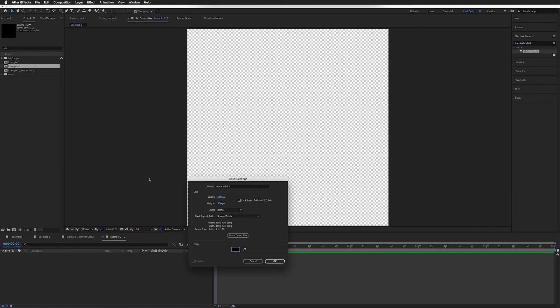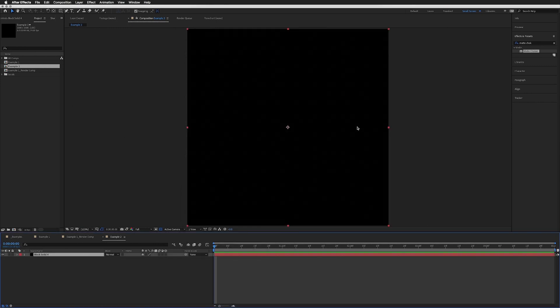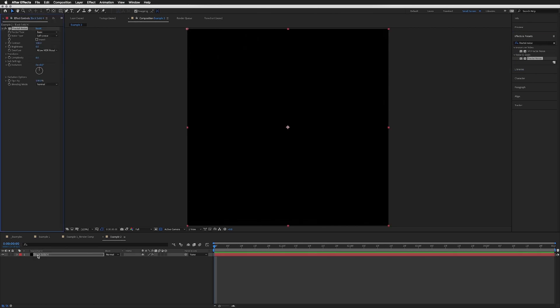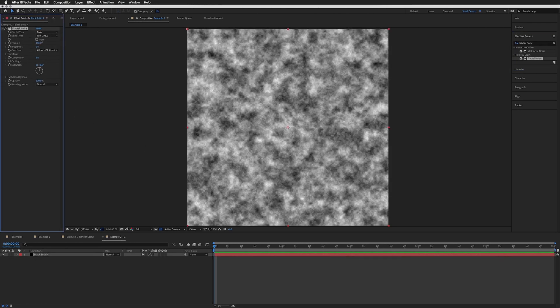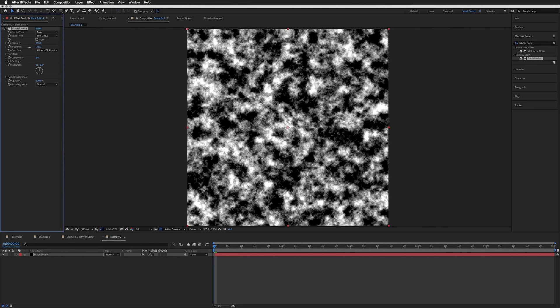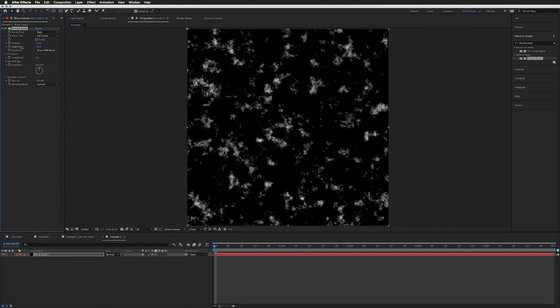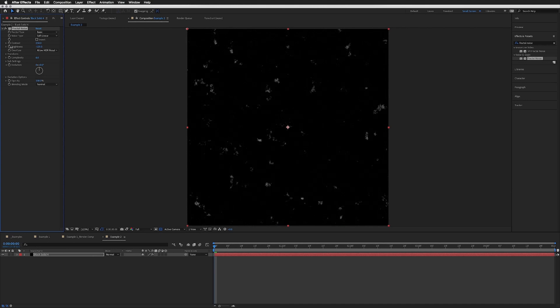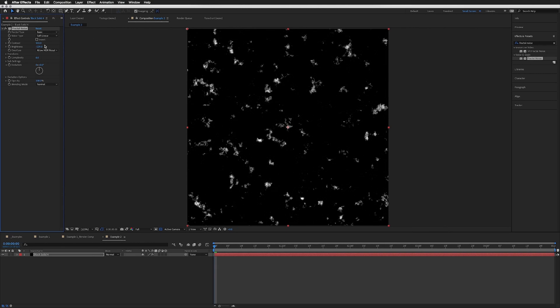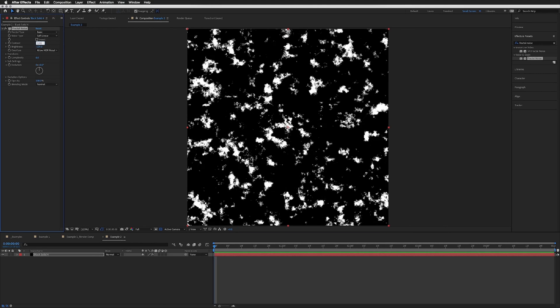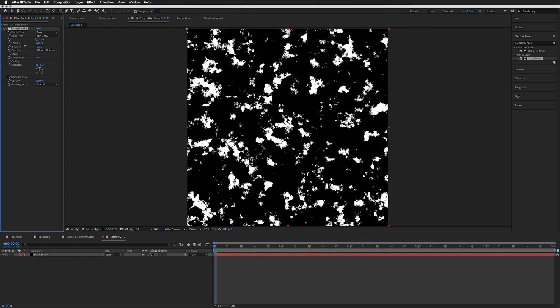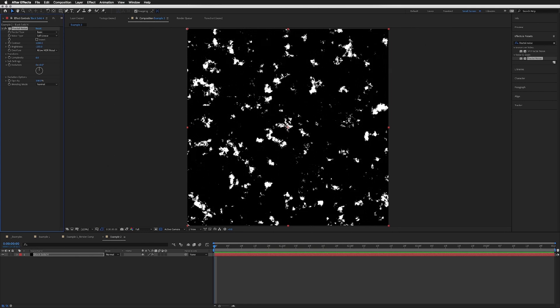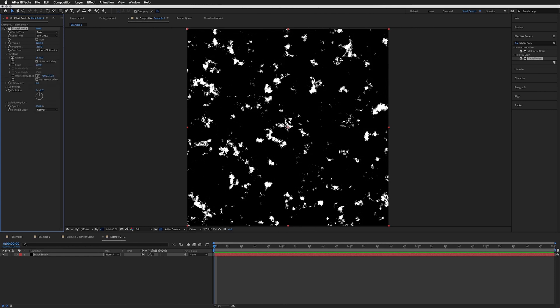I'm going to create a new solid. It doesn't matter what your background color is, but I'm just going to stick with black. Back to our Effects and Presets, we're going to search for Fractal Noise and bring this onto our layer. We're going to up our Contrast and lower our Brightness. I'm going to bring Contrast right up to around 1200, bring the Brightness right down to minus 250.